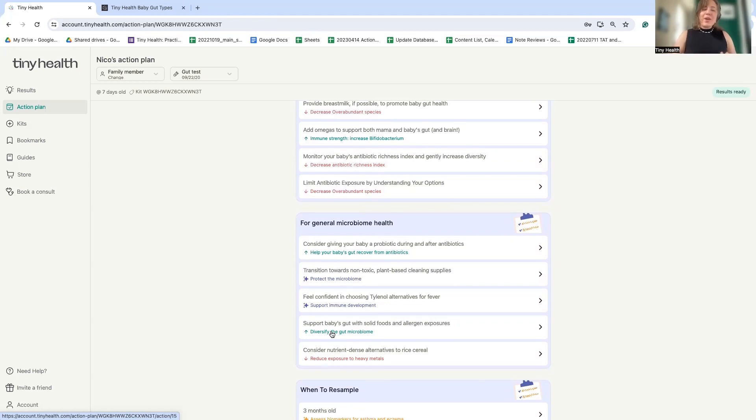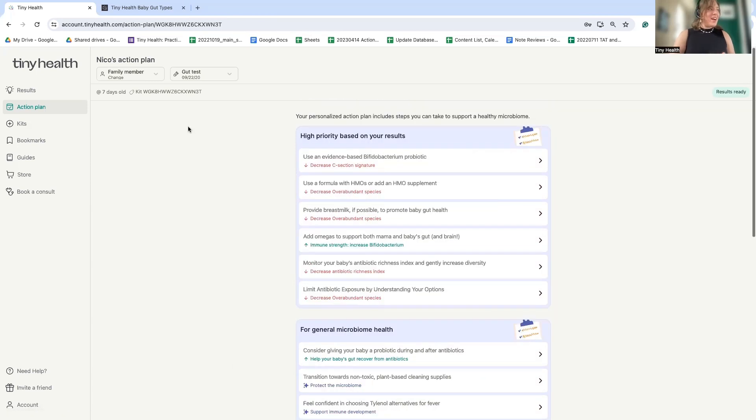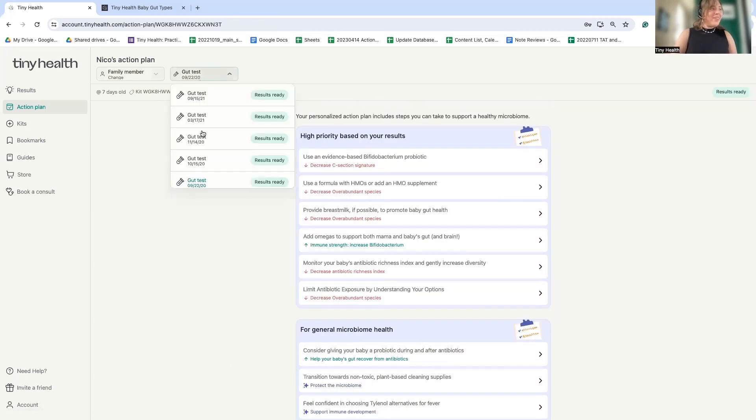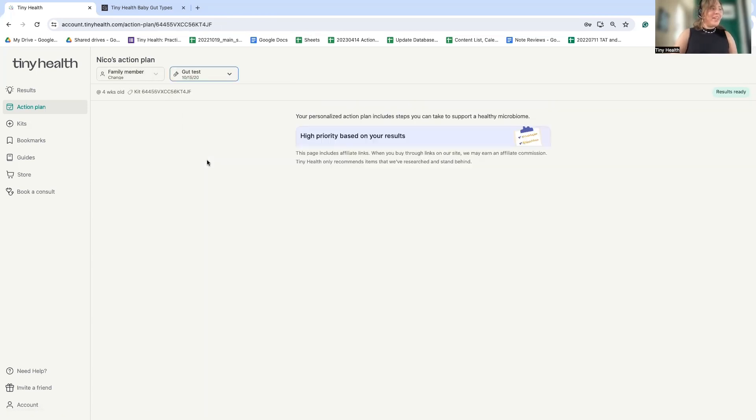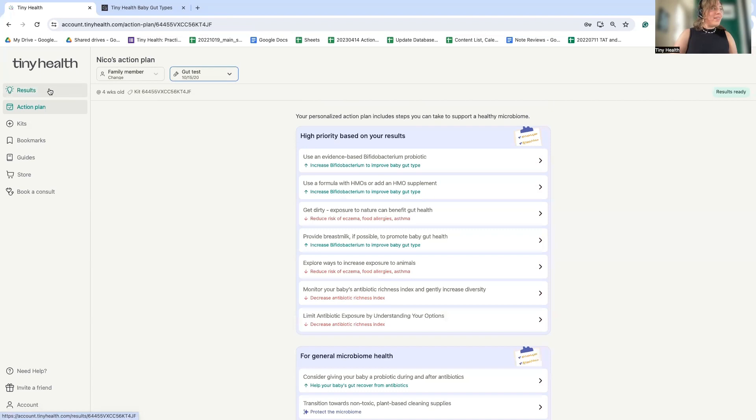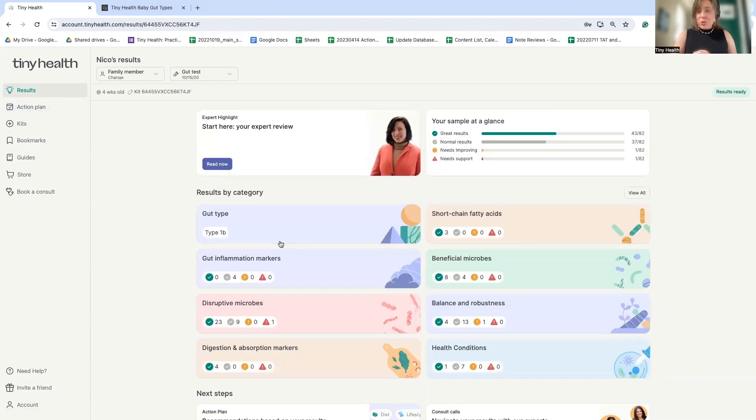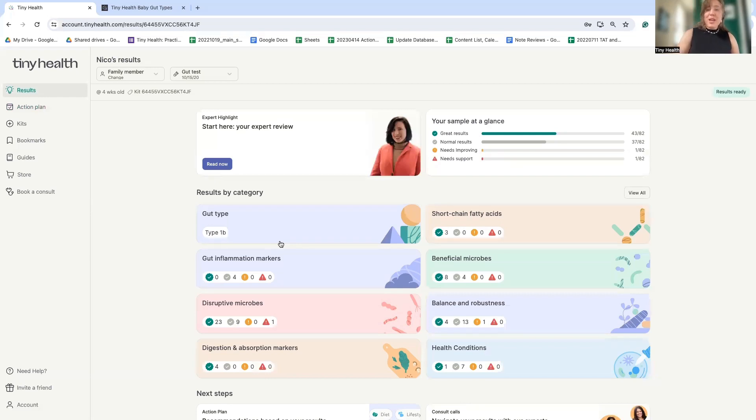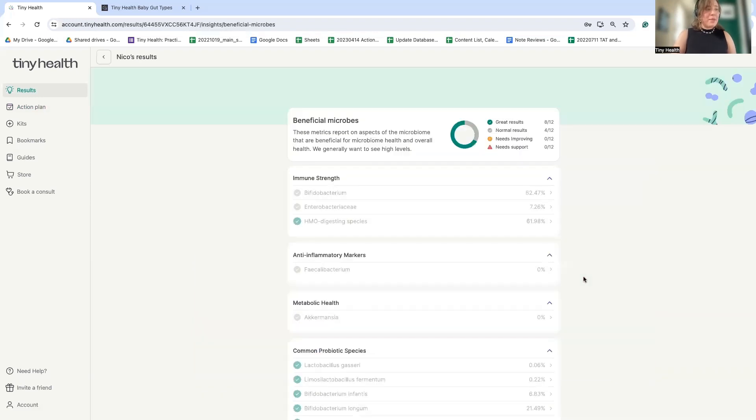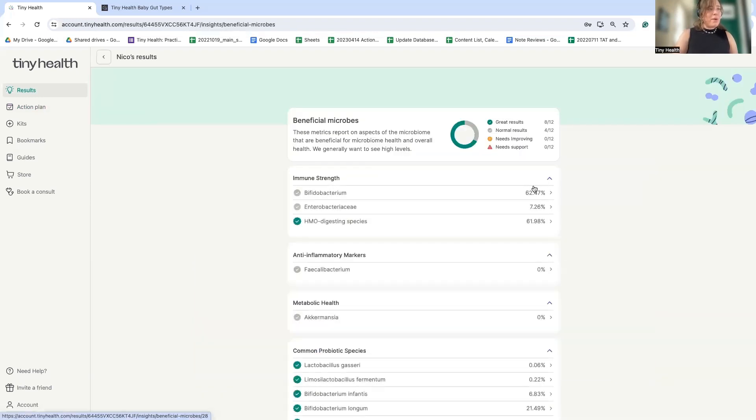All right. So now to end on a happy note, as you saw a little bit throughout, I would like to show that in just a month later, this baby's microbiome with a short course of a Tiny Health recommended probiotic was able to shift to one of those 1Bs, a Bifidobacterium dominated type.